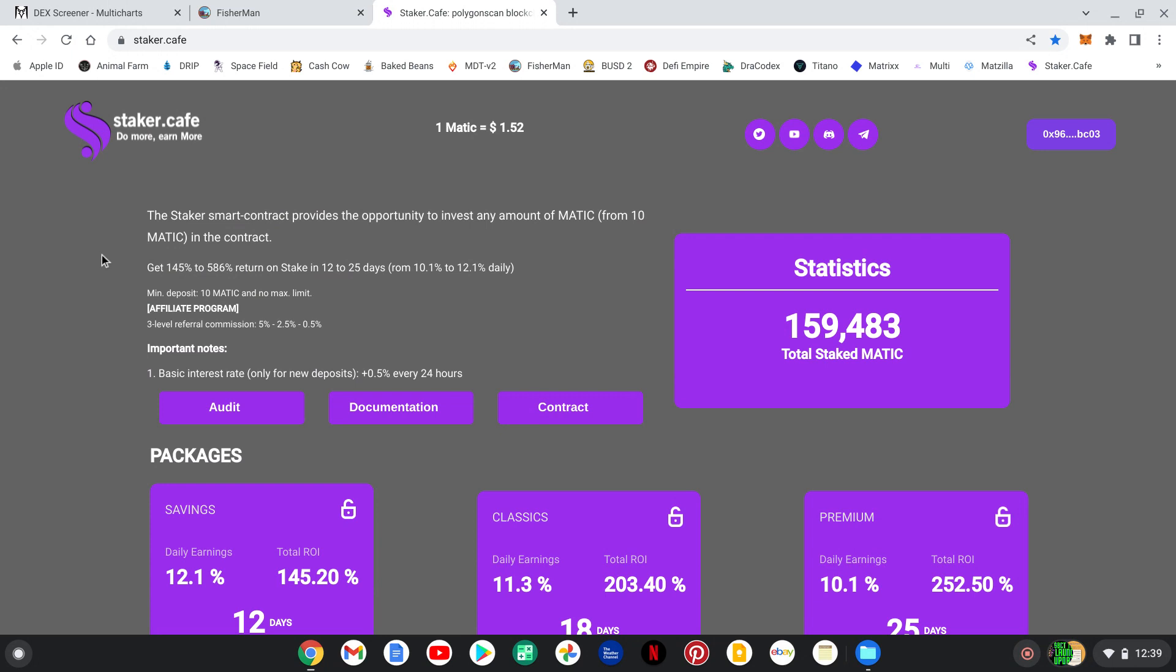Get in here, do your own due diligence. Read the contract. Read the audit. Read the documentation. I will link their telegram down below. I will have my referral link down below, guys. Get in here. Throw in a few Matic. Make some Matic back.